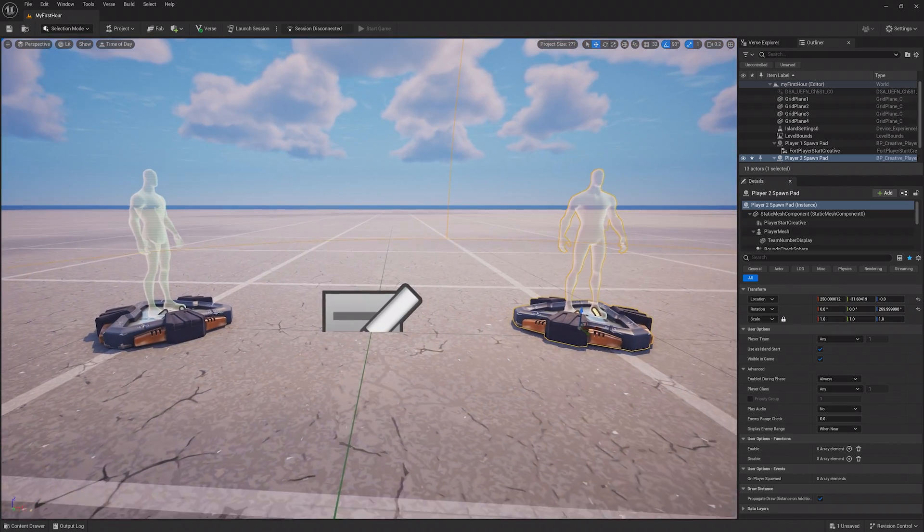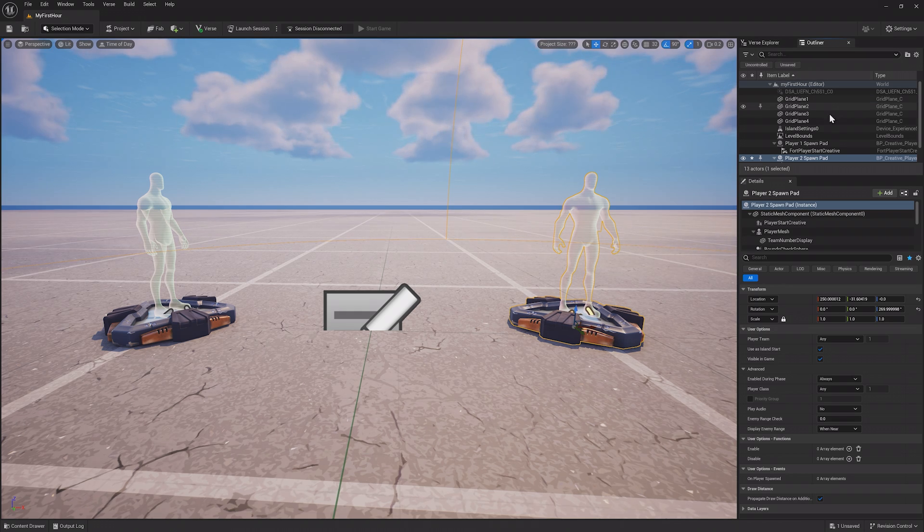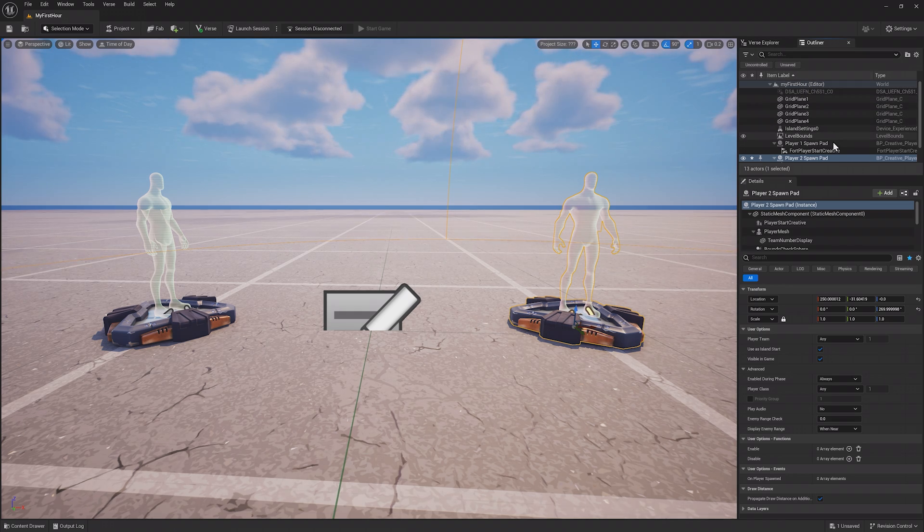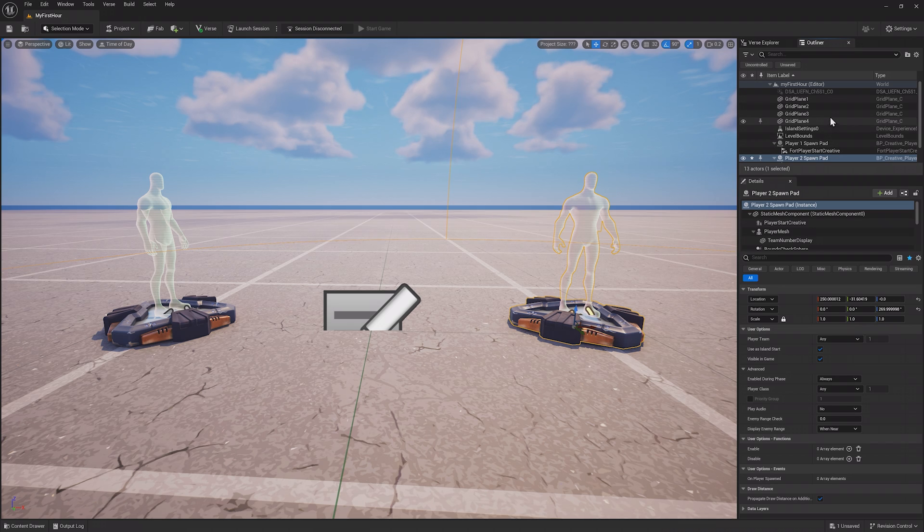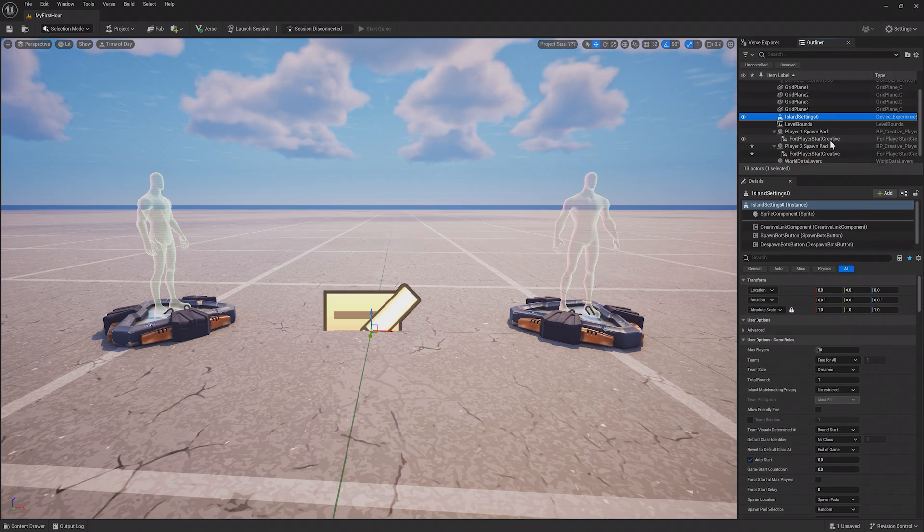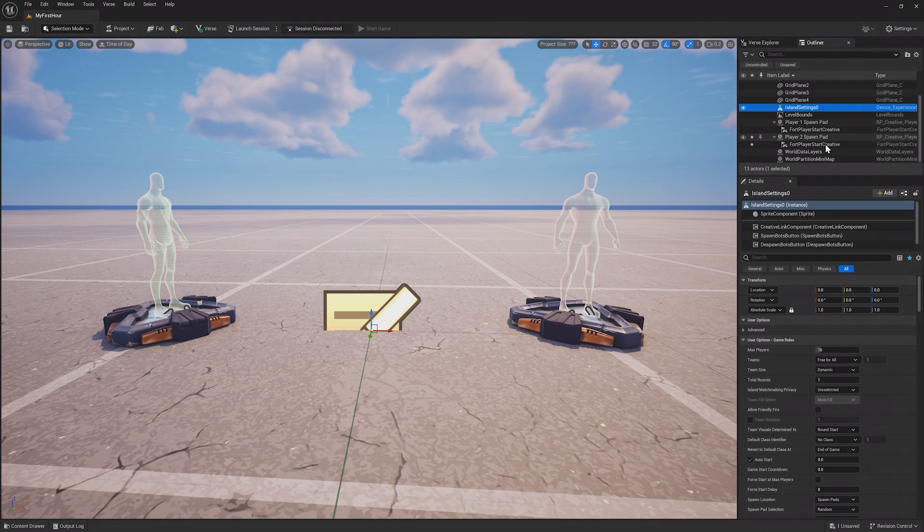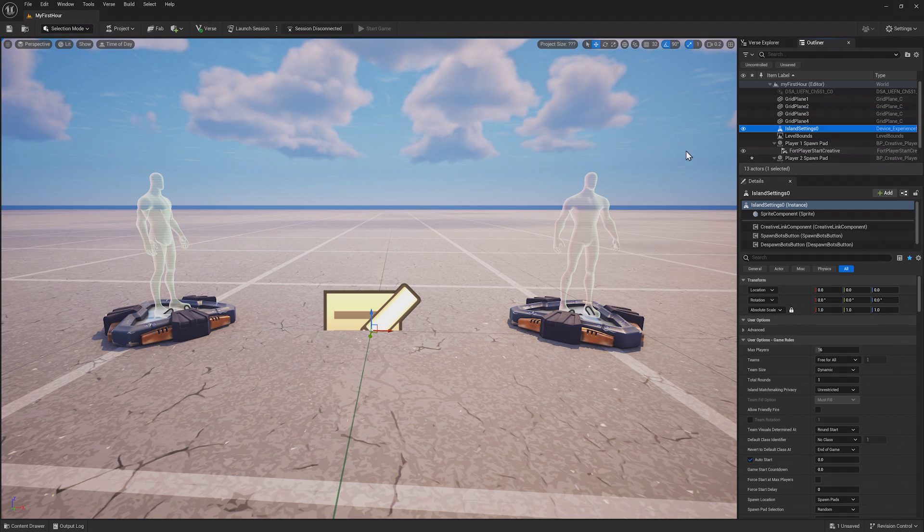Moving on from the viewport, you can see the outliner in the top right of the screen. The outliner shows all of the items that are inside of the world. For example, you can see I have four grid planes, island settings, two spawn pads, level bounds, and world items.